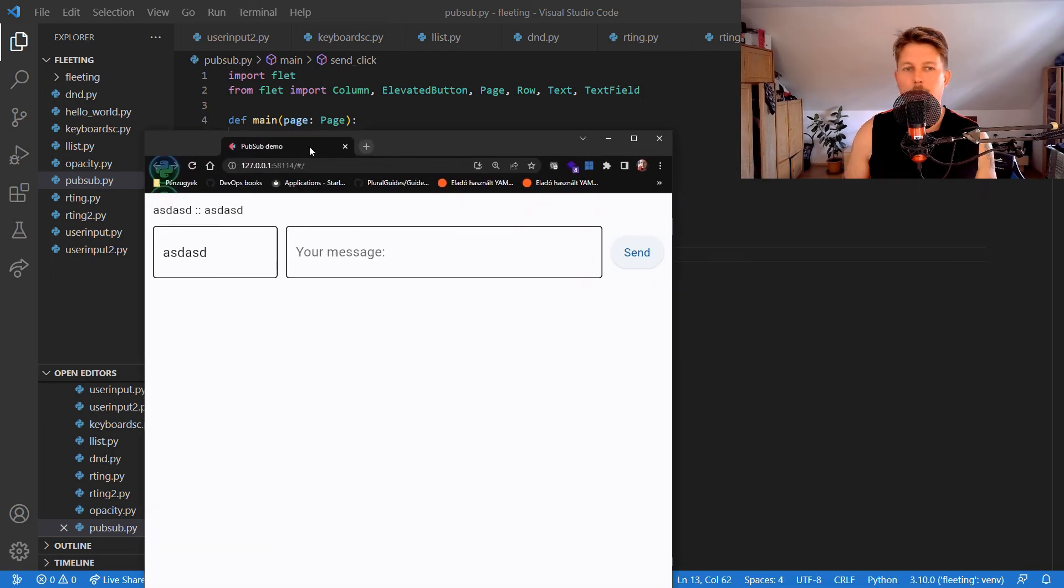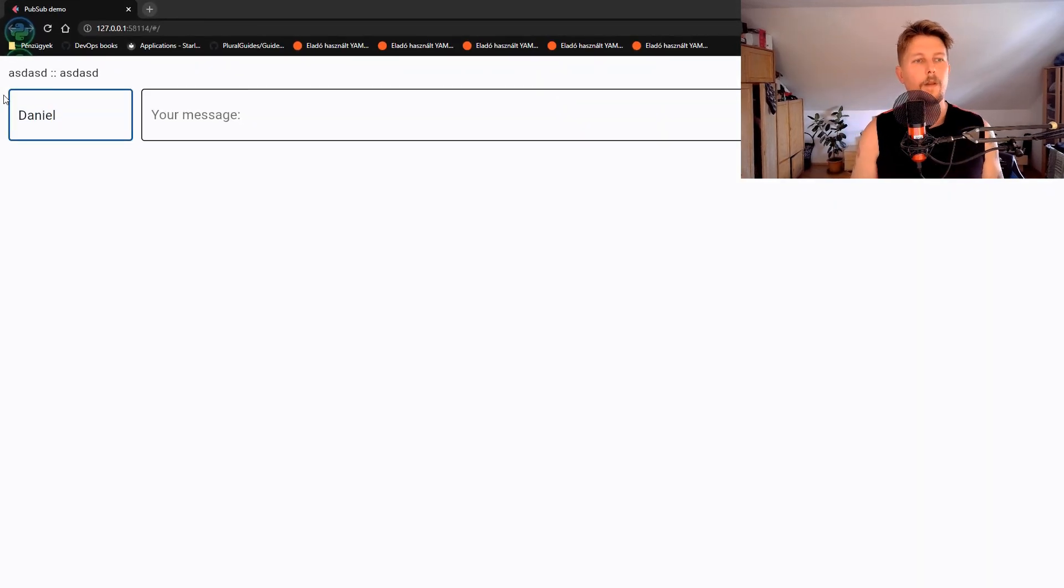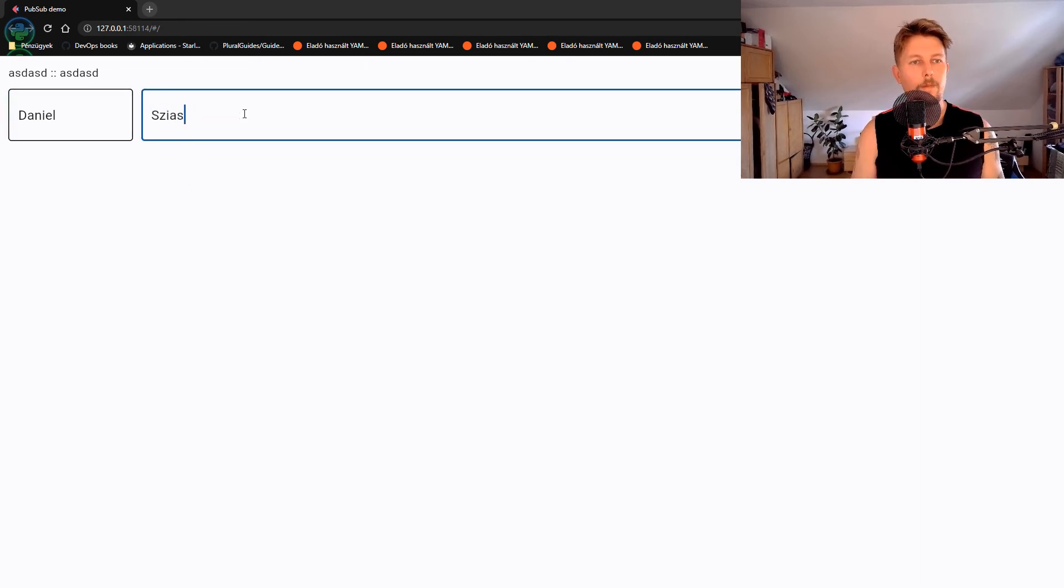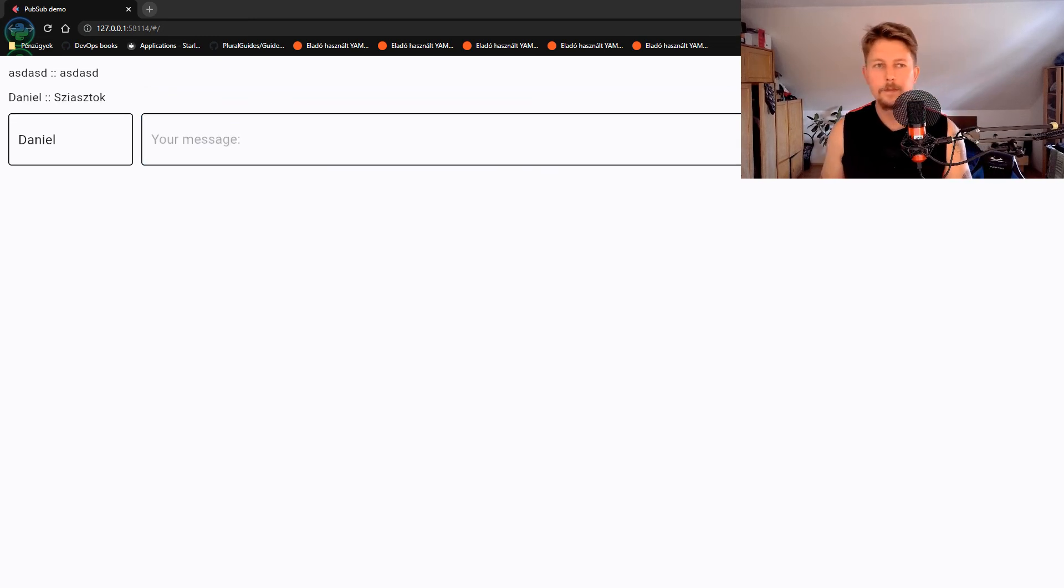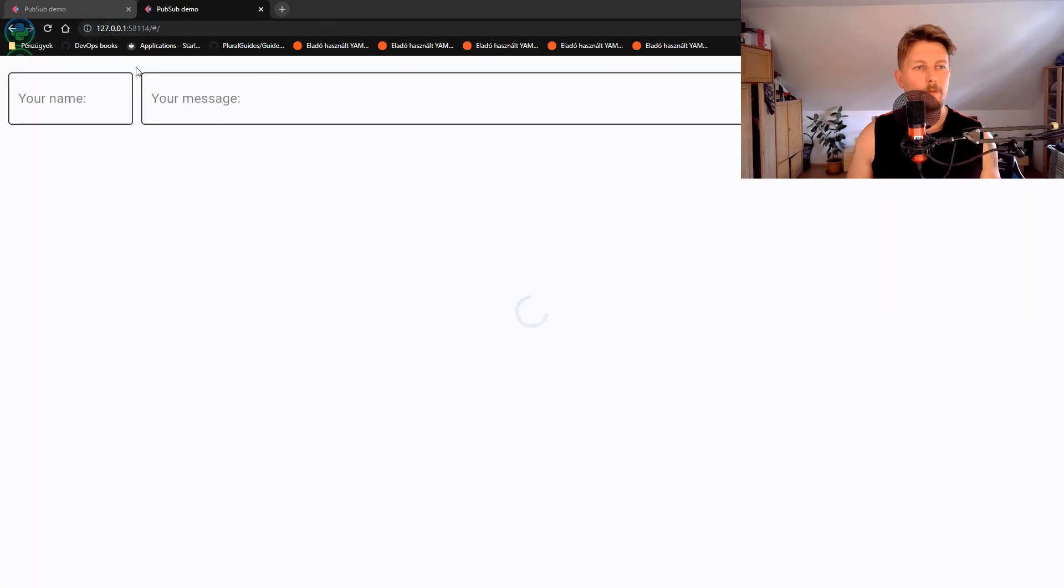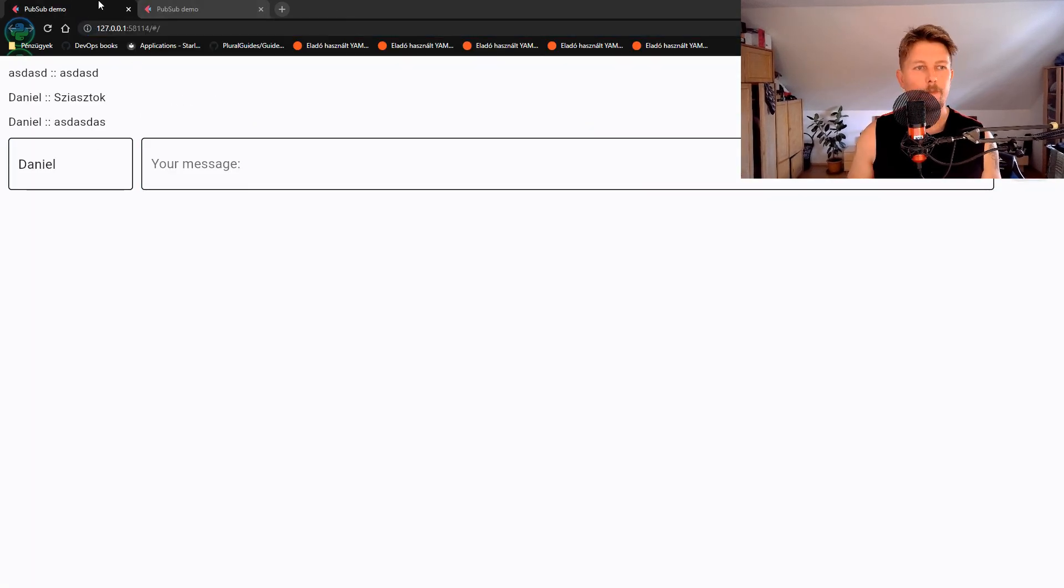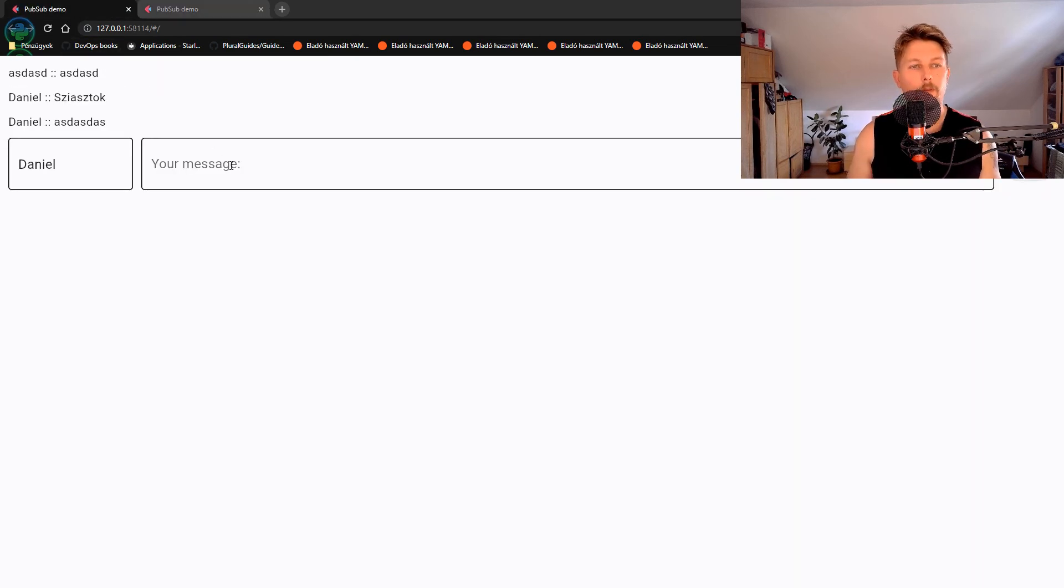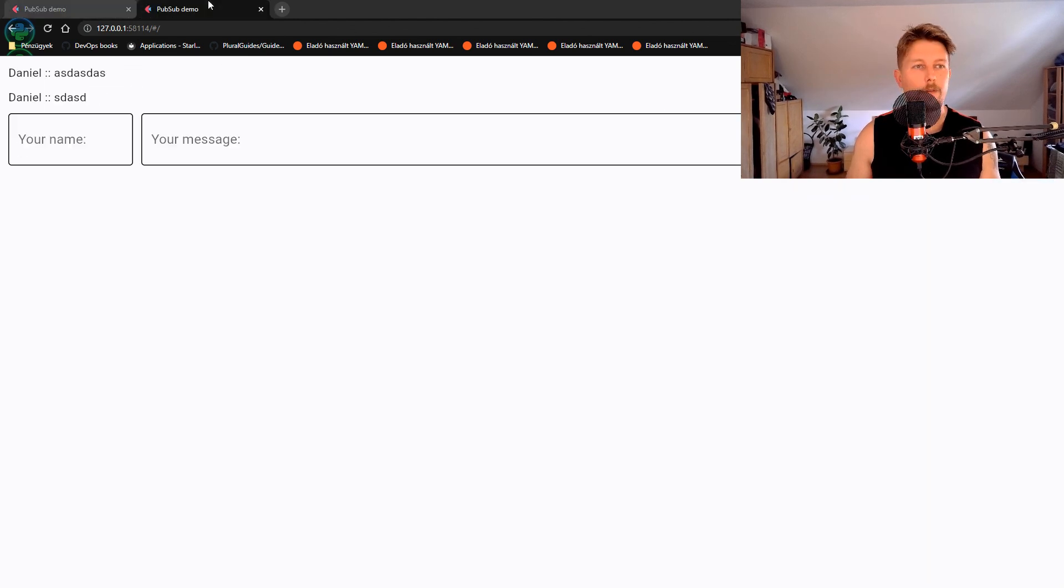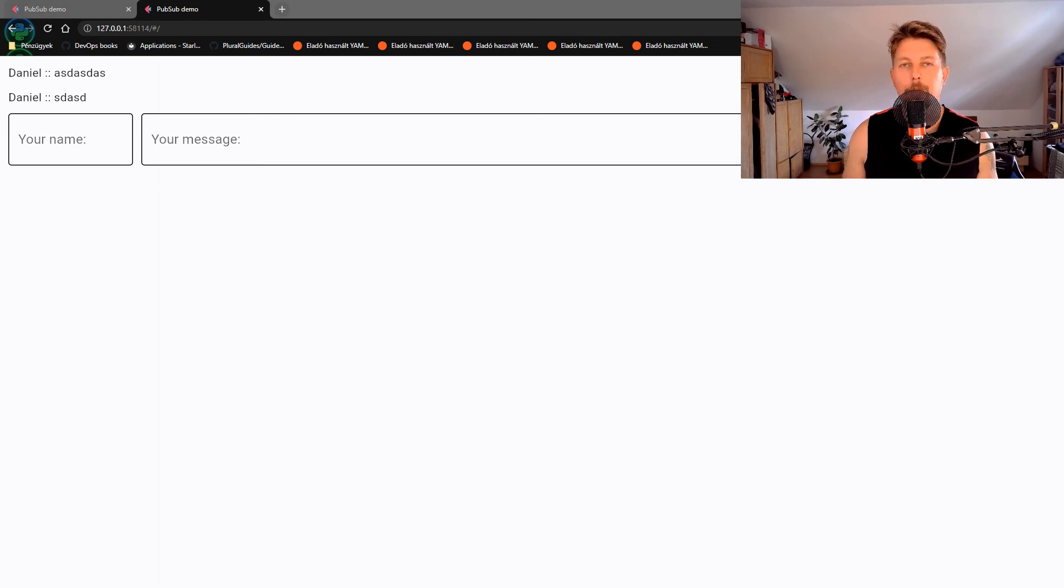Now you can see that I enter my name and a message and send it. If I open it in a new browser and send another message, we should see in the other browser window the message which has arrived. Let's send it. This is how you can use the pubsub feature of Flet. See you in the next one.